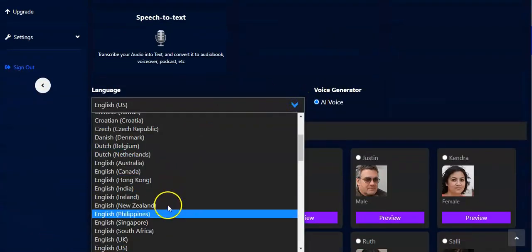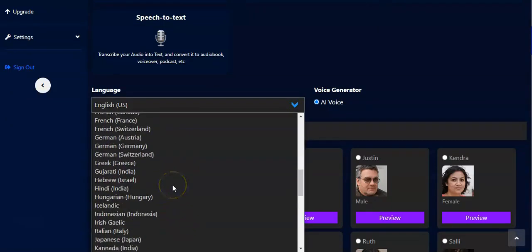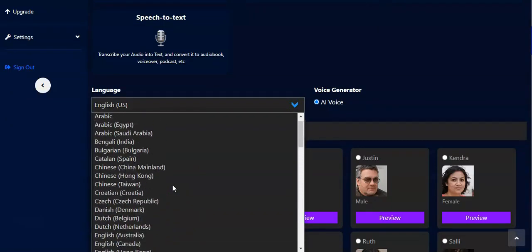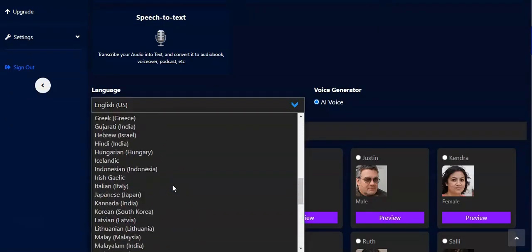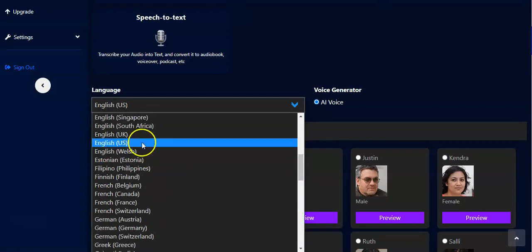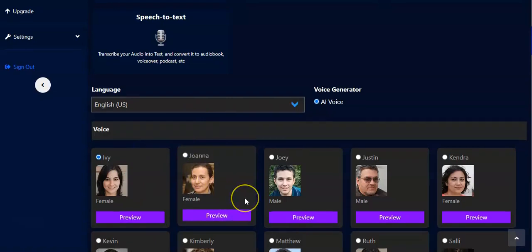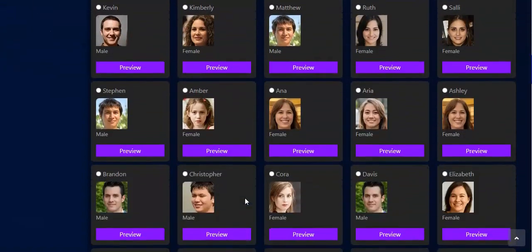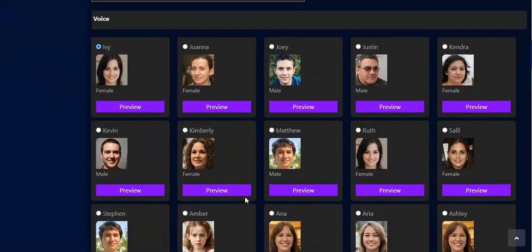Here you'll be able to select from a number of languages that have been packaged for you in this system. You can pick any language of your choice, but for this tutorial we'll make use of English US. Then you have a number of voices to pick from as well.